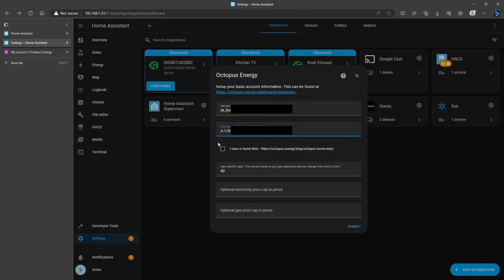I don't have a Home Mini, so I'm not going to tick that. The gas calorific value can remain at 40 and I'm not going to put the price cap in pence and after that I'm going to click Submit.